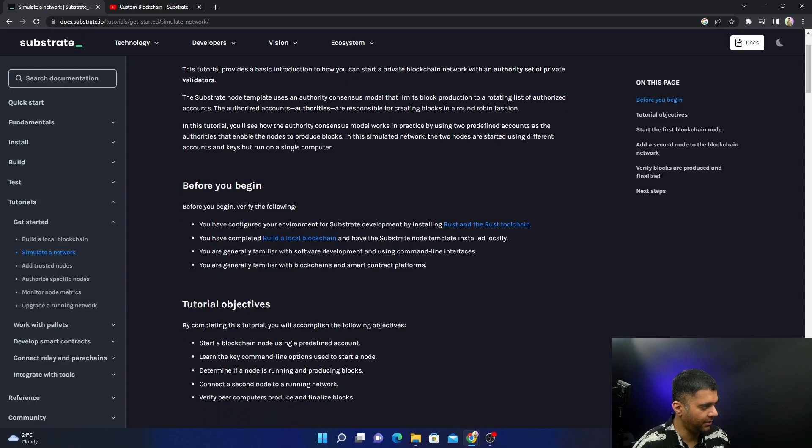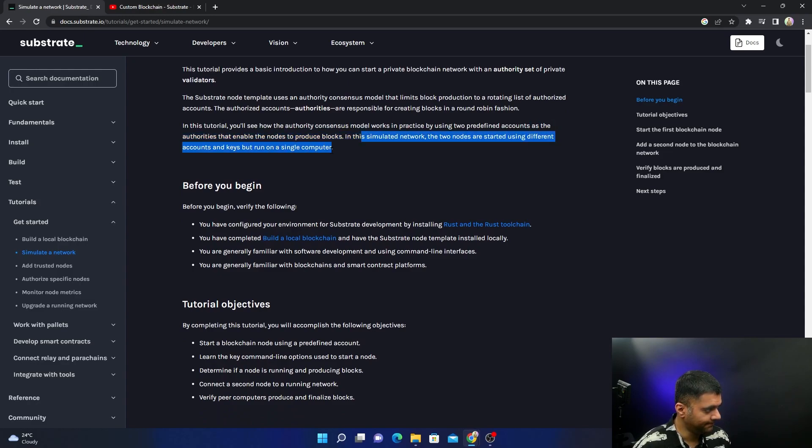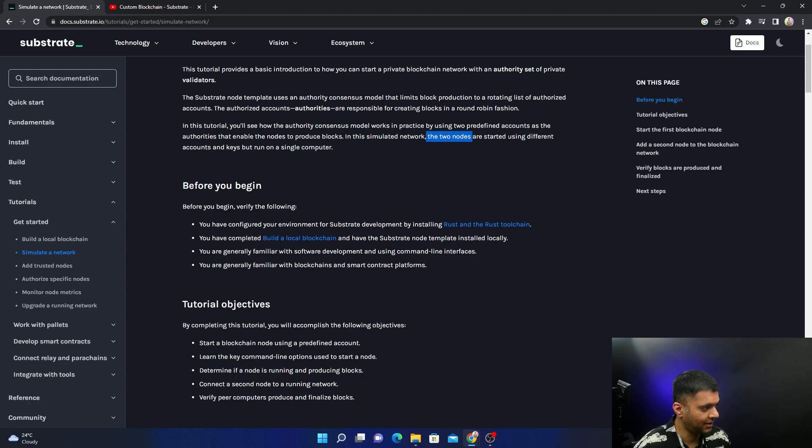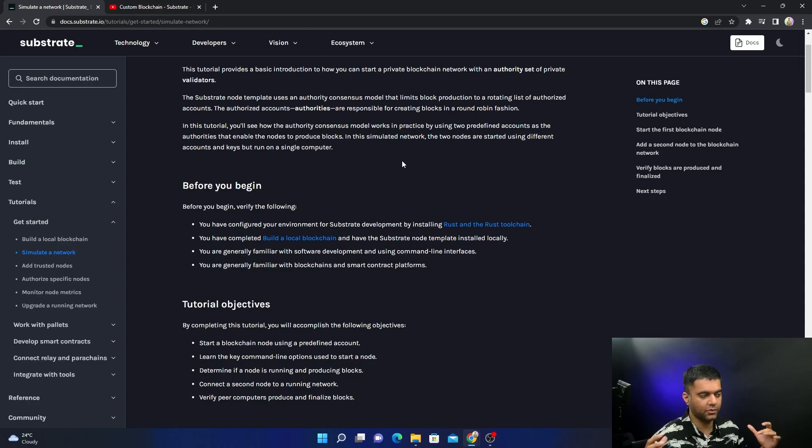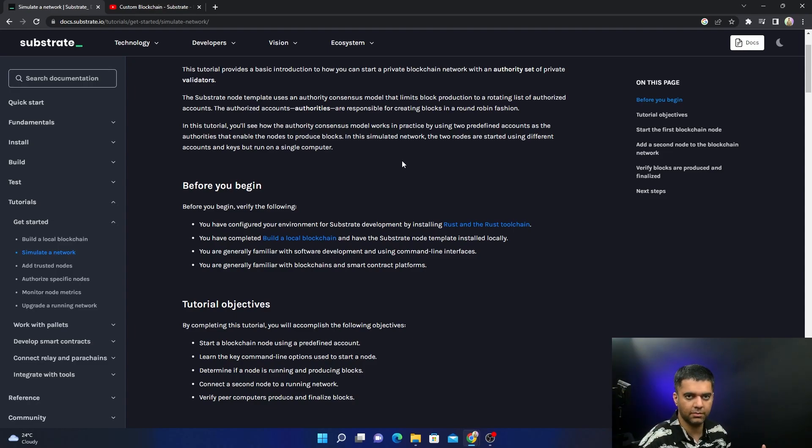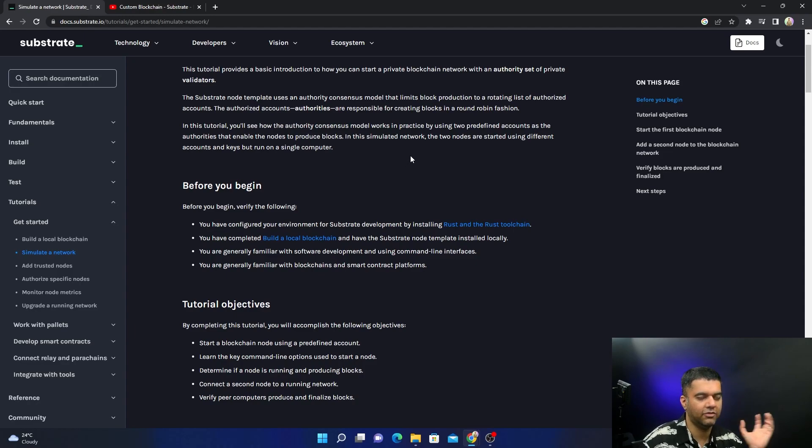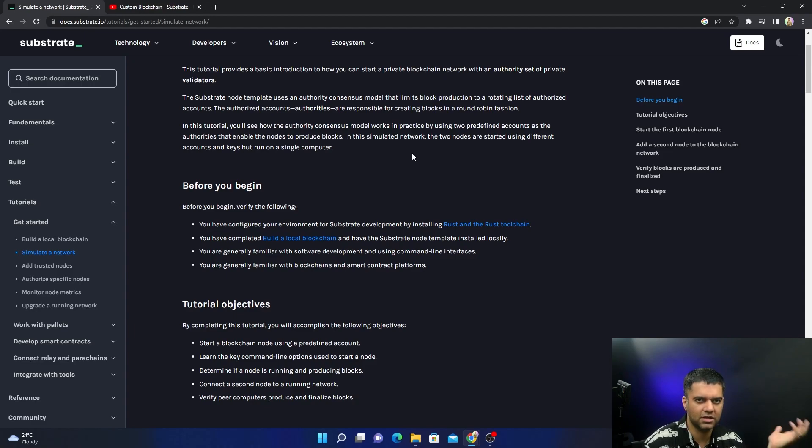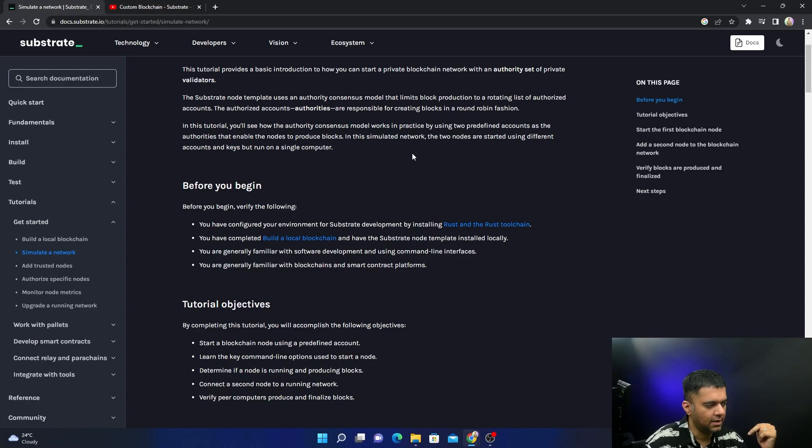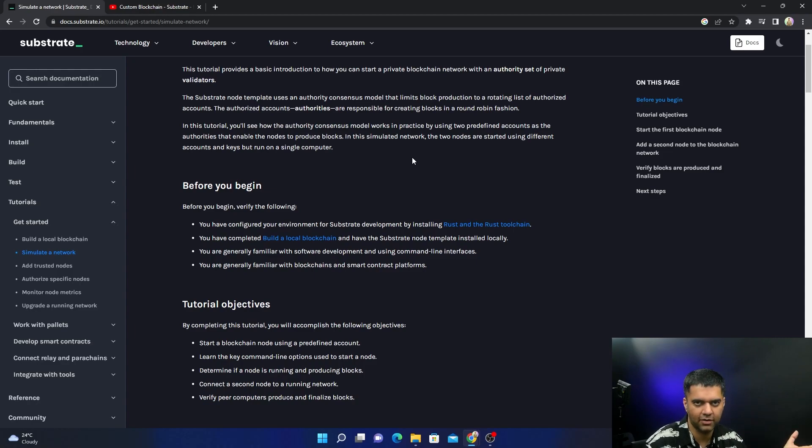Today we'll see how authority consensus works. We'll be able to produce blocks in a simulated environment using two different nodes. They'll be started with two different accounts and keys but run on a single machine. Ideally they're supposed to be done on different servers - different AWS servers or GCP servers. This is going to require a lot of processing power on your system and also a lot of space, so make sure you have both.